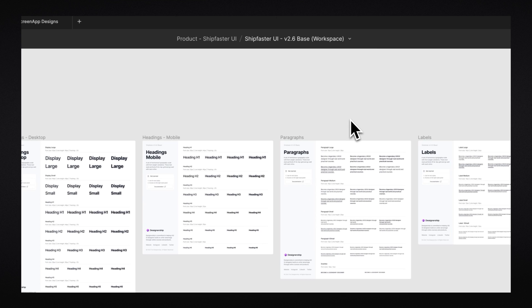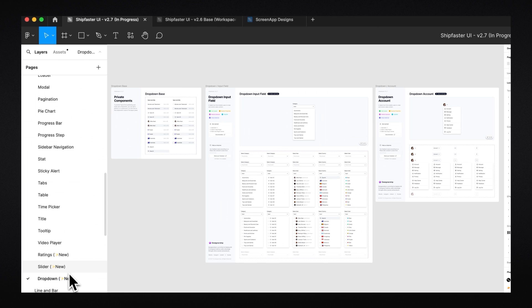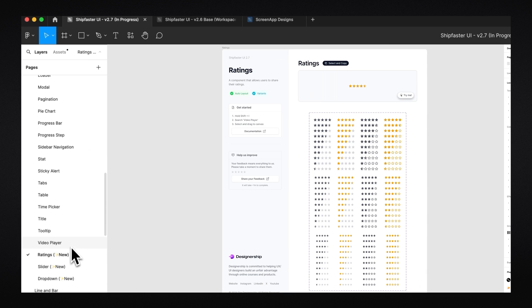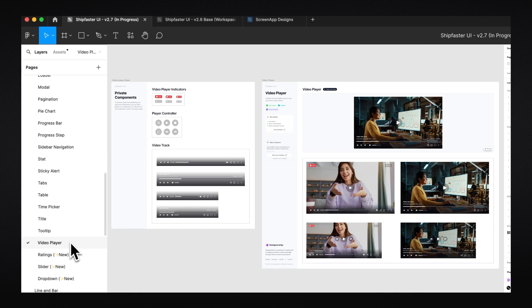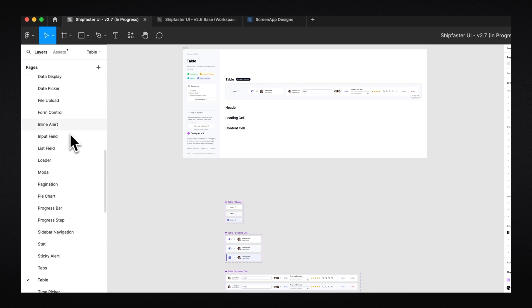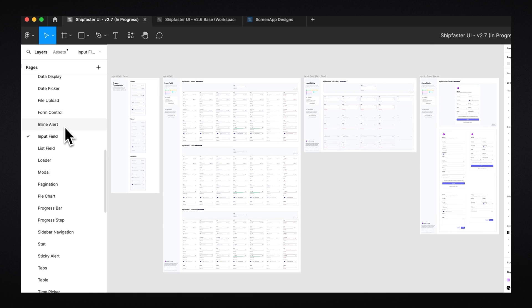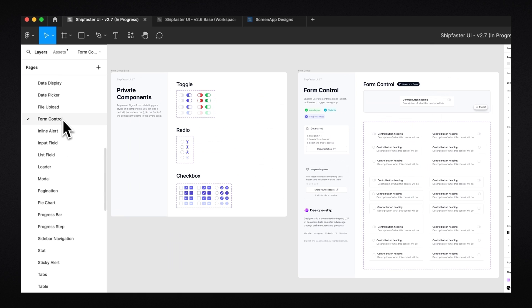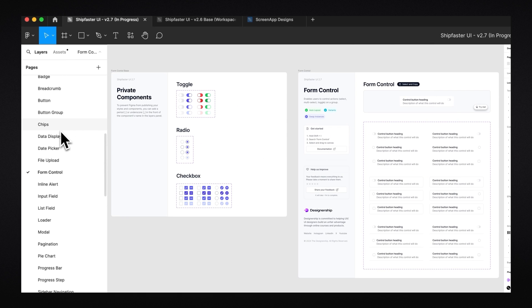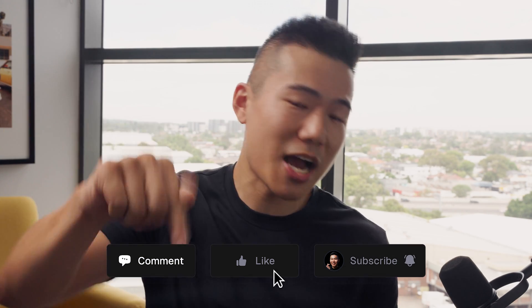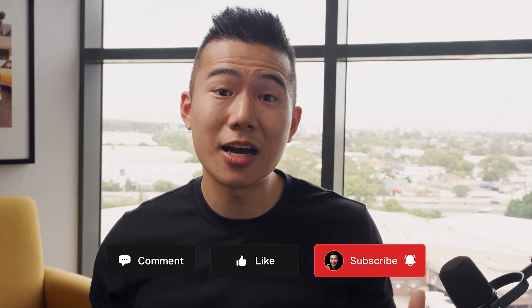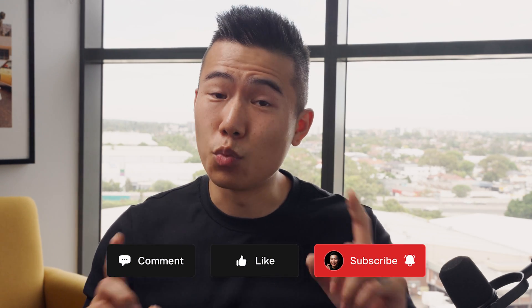And once again, if you want to download this free foundational UI kit and design system, feel free to check the link in the description. If you want to purchase the entire package, access all the components that we update quite often, then definitely check out the full package called ShipFaster UI and version 2.7 will be launching fairly soon. And once again, if you enjoyed this video, make sure to gently smash that like button, subscribe for the die-hard fans, and if you want to learn more, you should definitely check out this video.